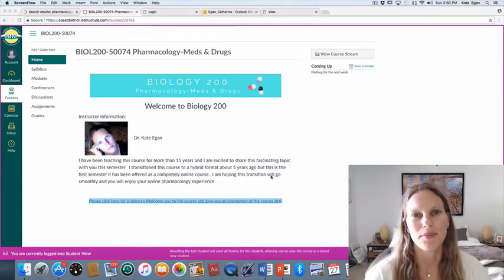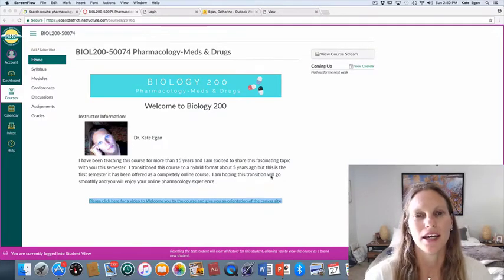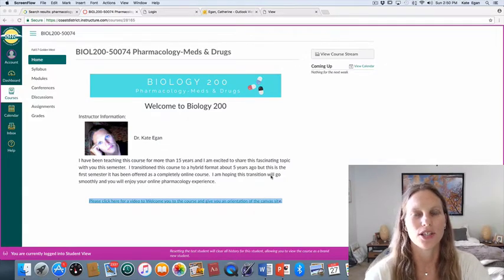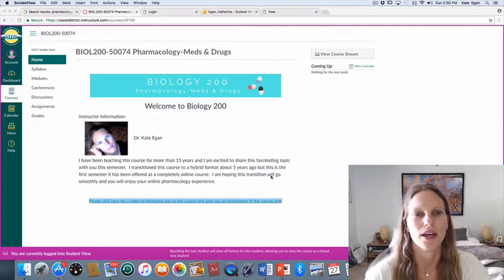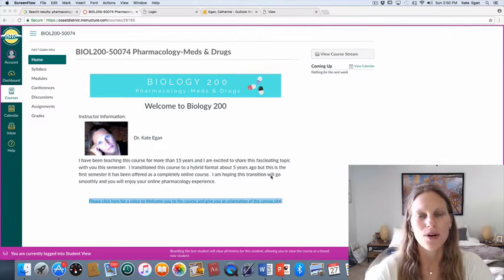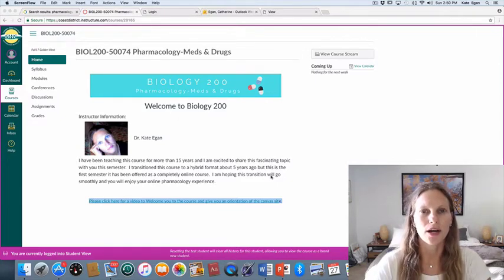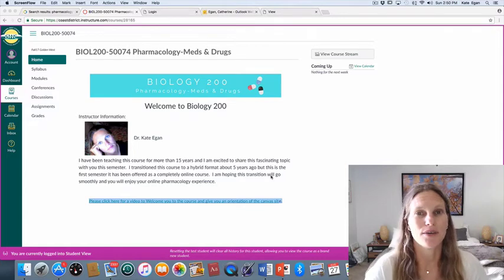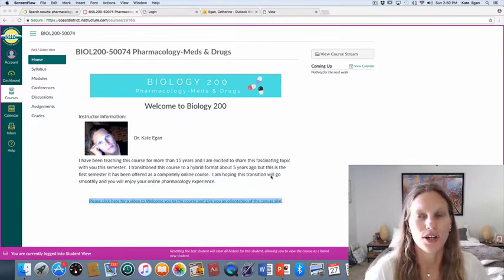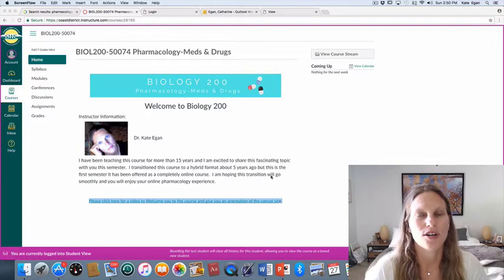Hello, my name is Kate Egan and I am your instructor for Pharmacology this semester. This is Biology 200 and I wanted to give you an orientation to the course and just a little bit of background information. So this class, this semester, for the first time ever is offered solely as an online class.